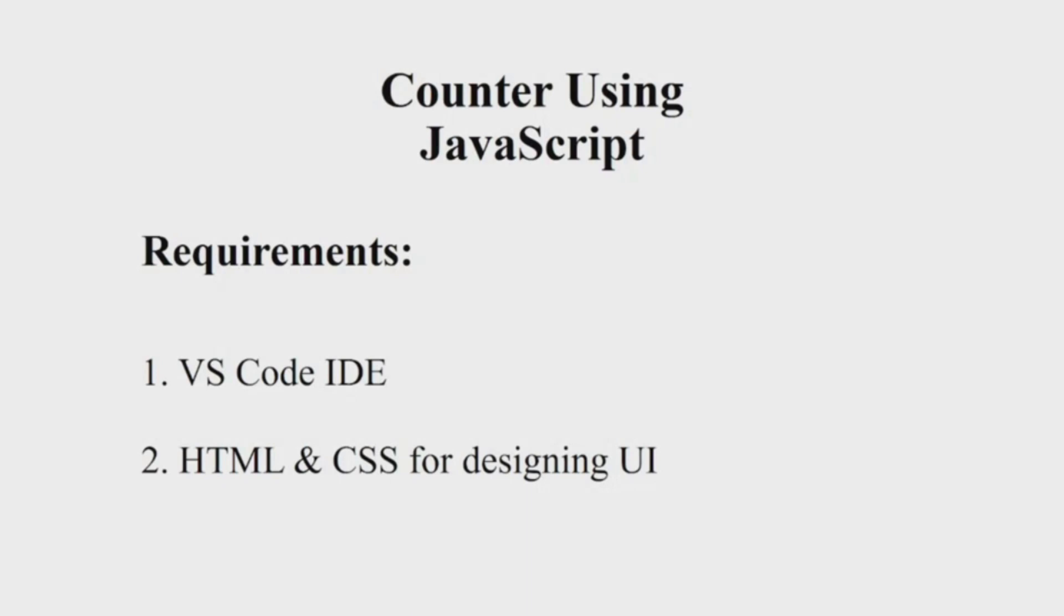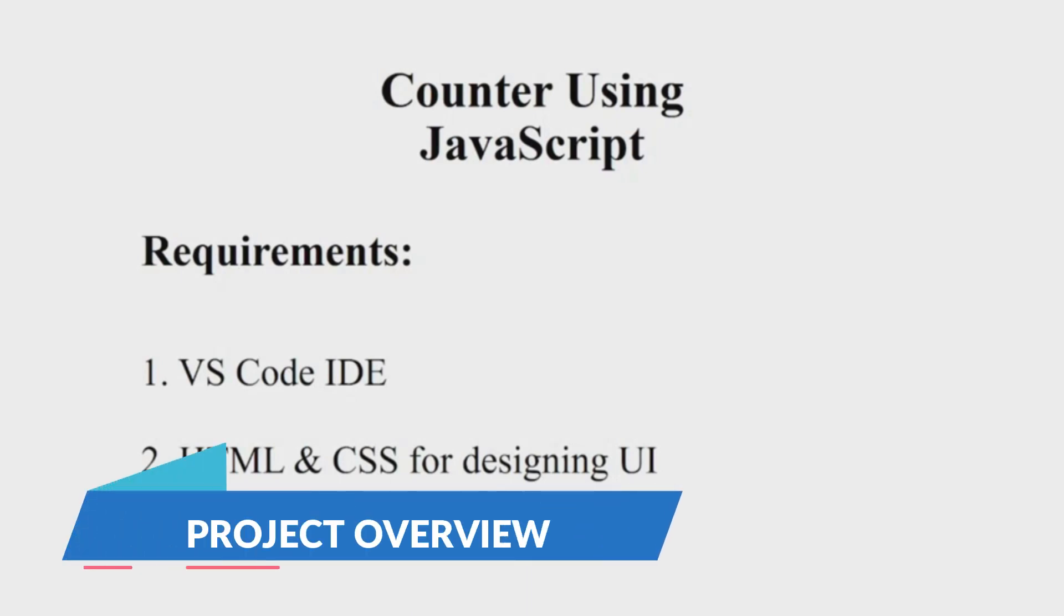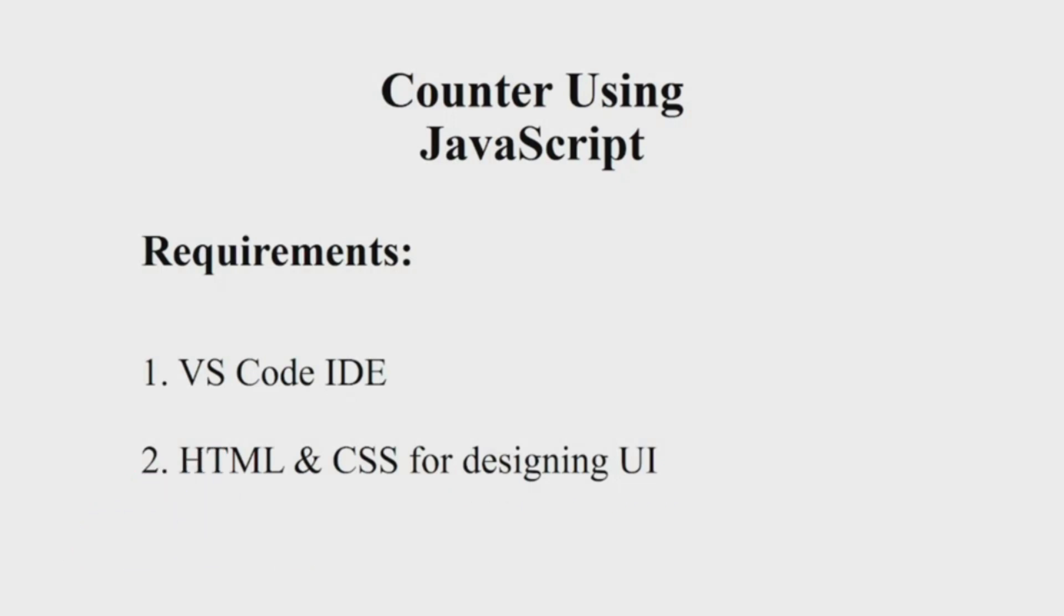Hello everyone, welcome to our YouTube channel My Project Ideas. Today we'll be making a counter using JavaScript. Let us now understand the requirements: you will be requiring a VS Code editor and some basic knowledge of HTML and CSS to design the user interface.